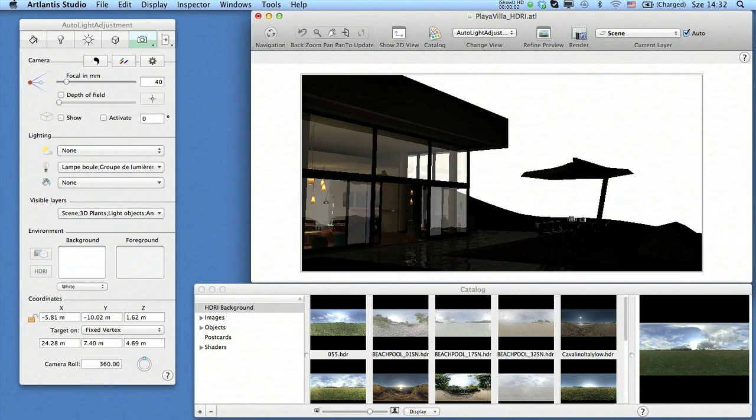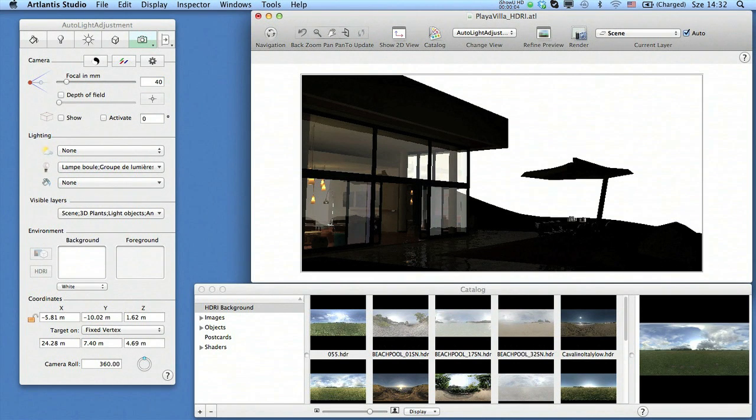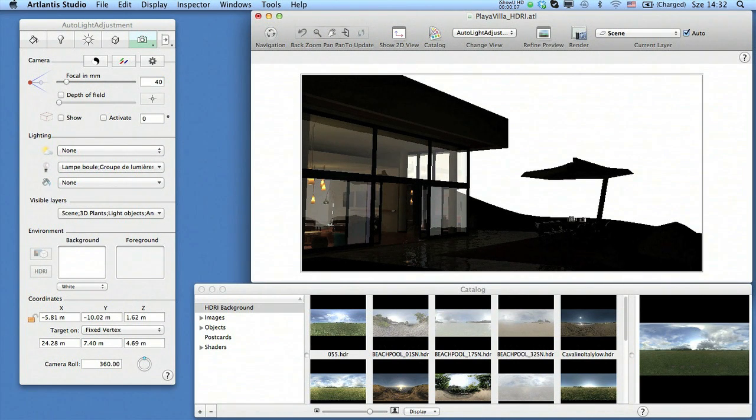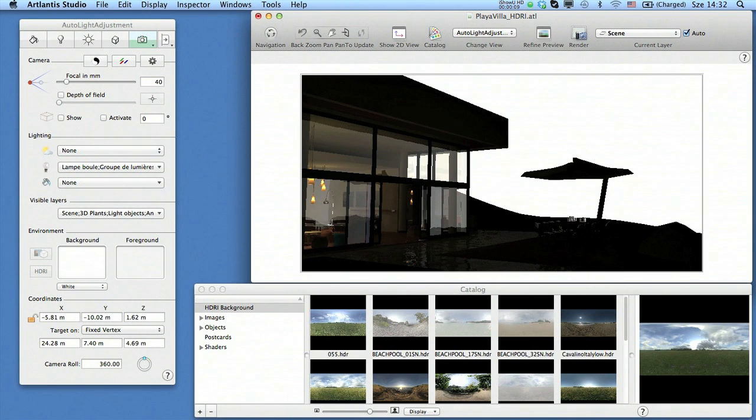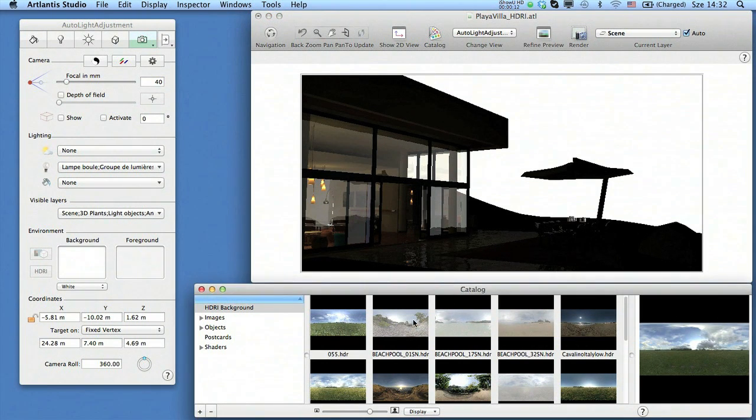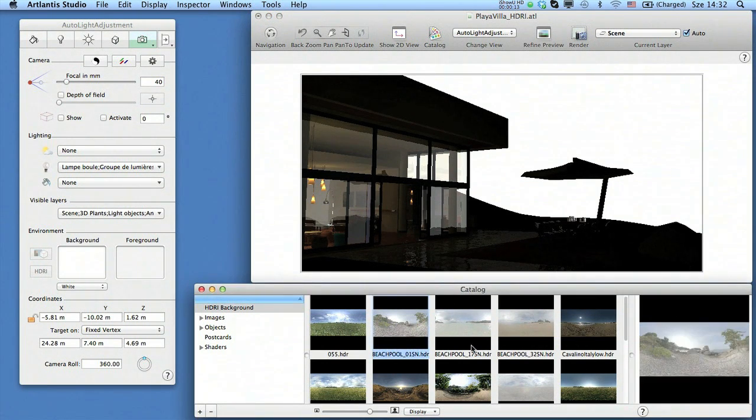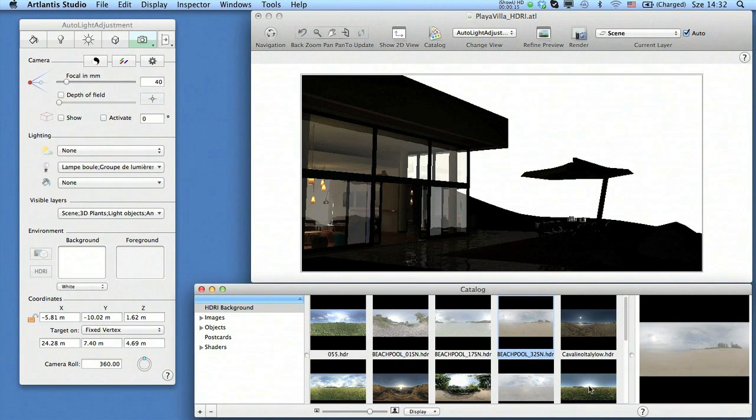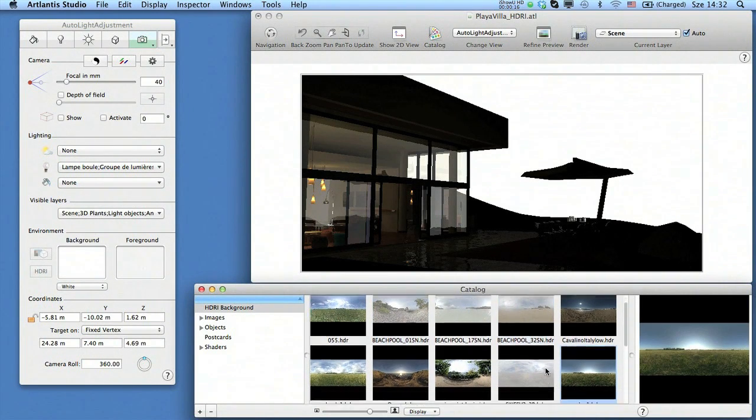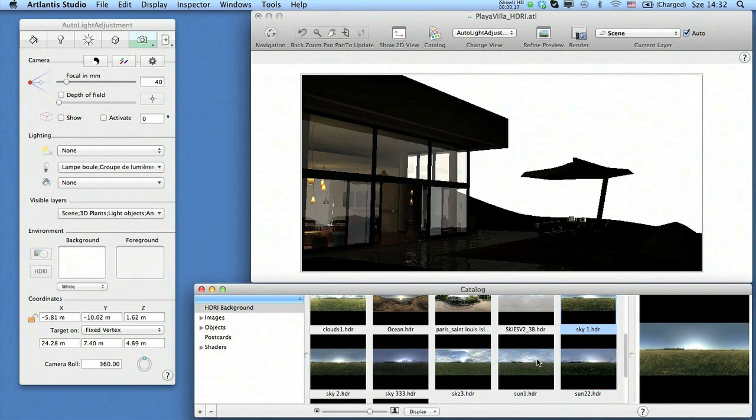High dynamic range images generate a spherical lit environment around your scene. They provide a robust background and at the same time generate overall illumination with shadows and full 360-degree reflections.